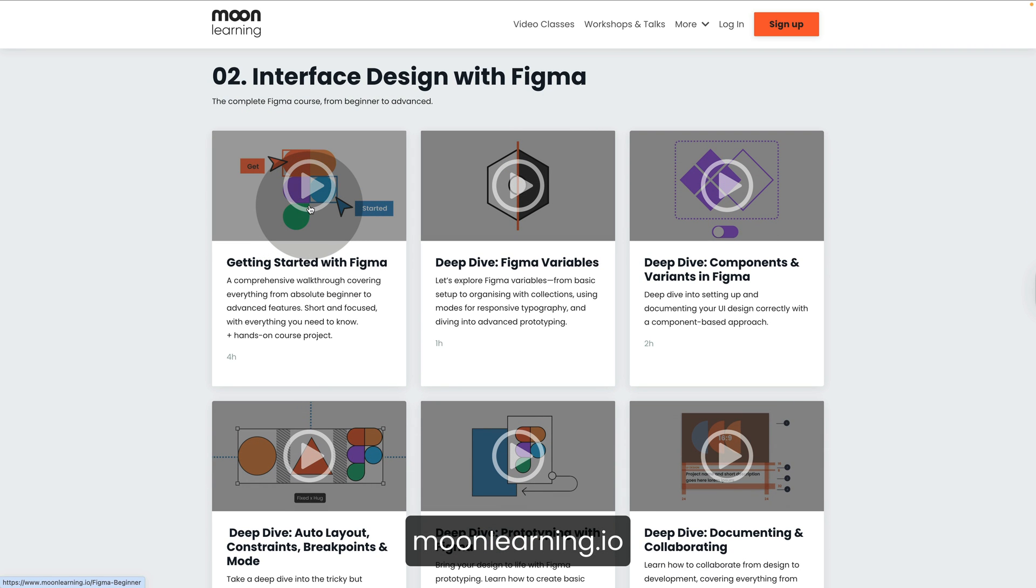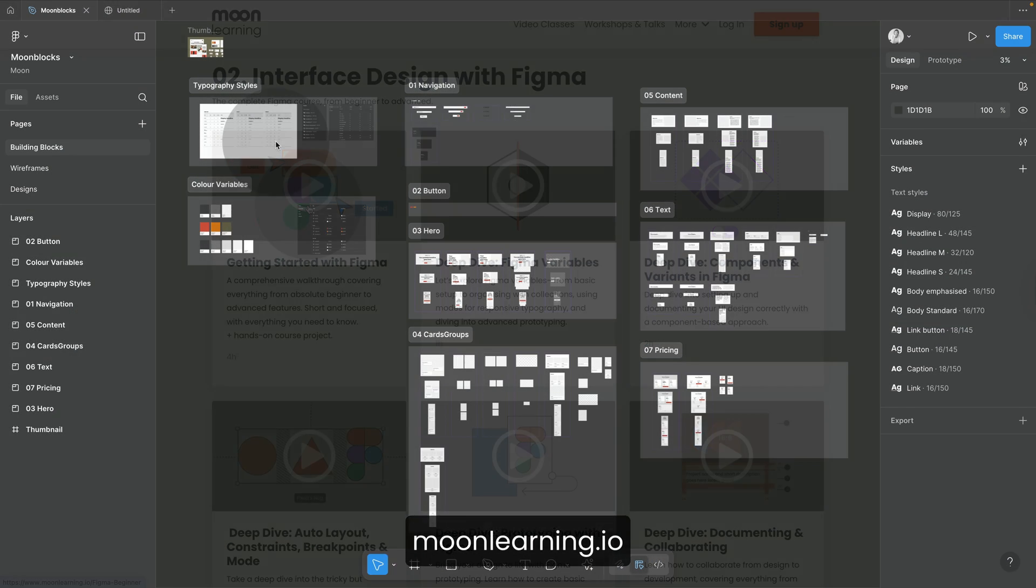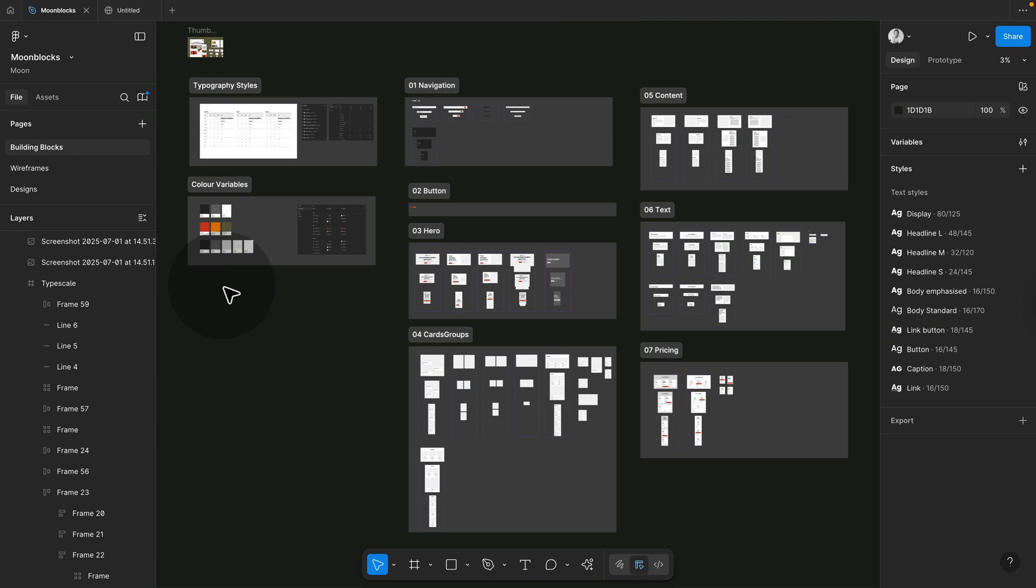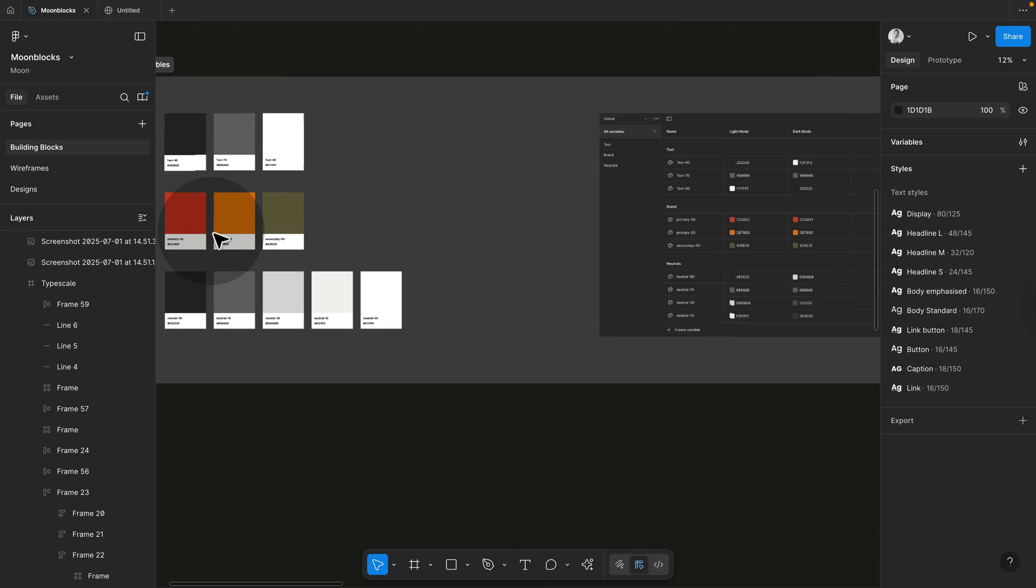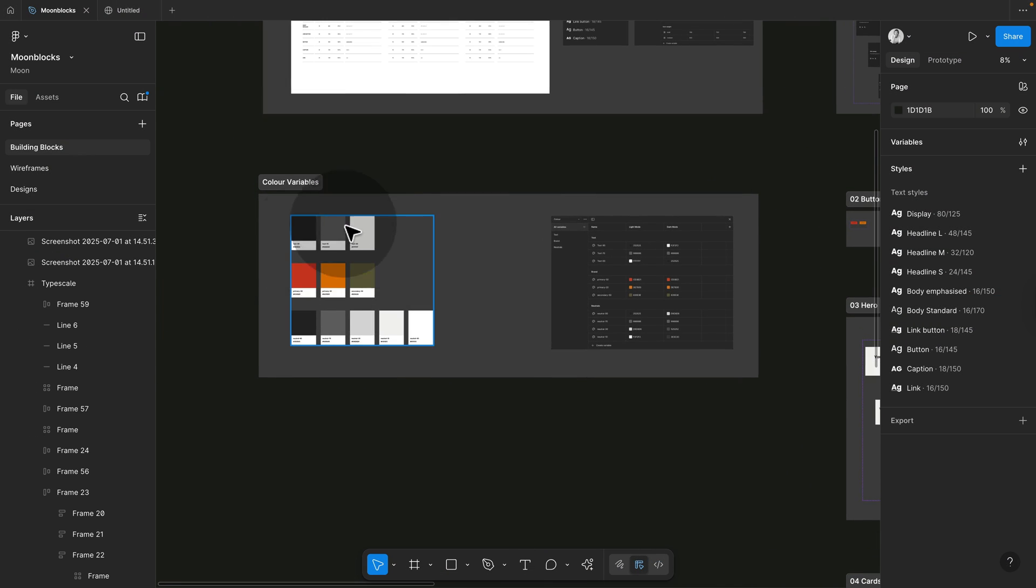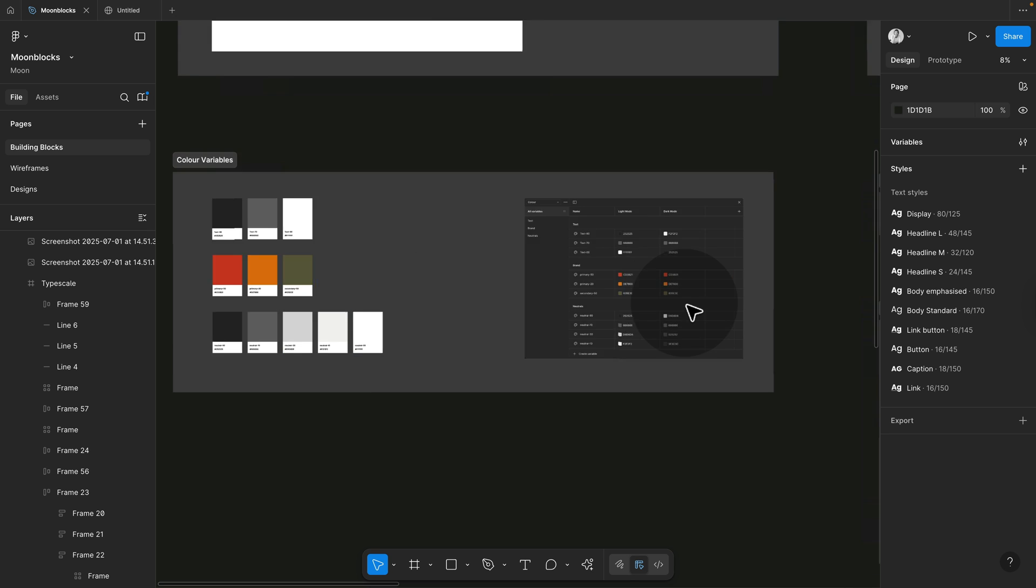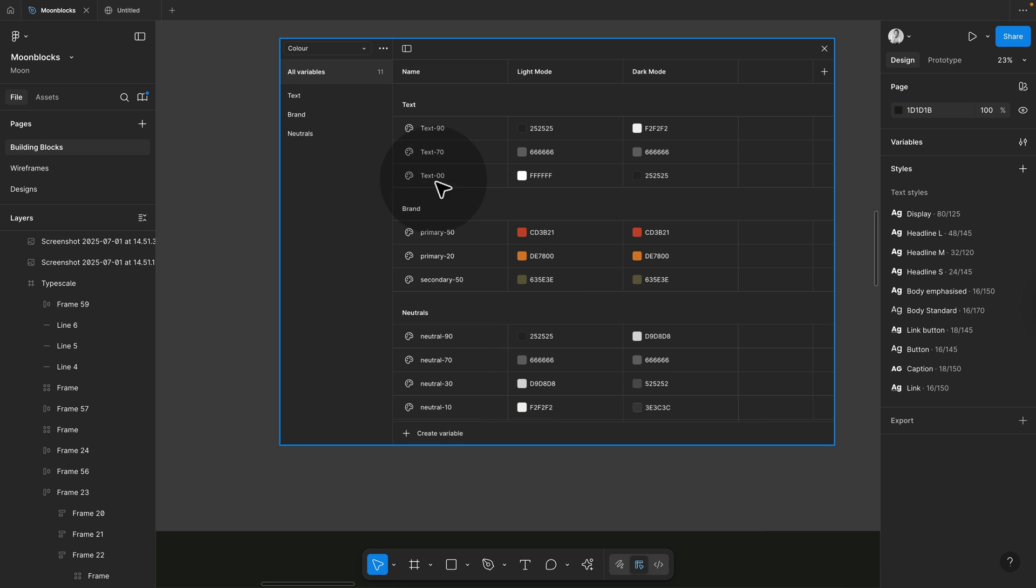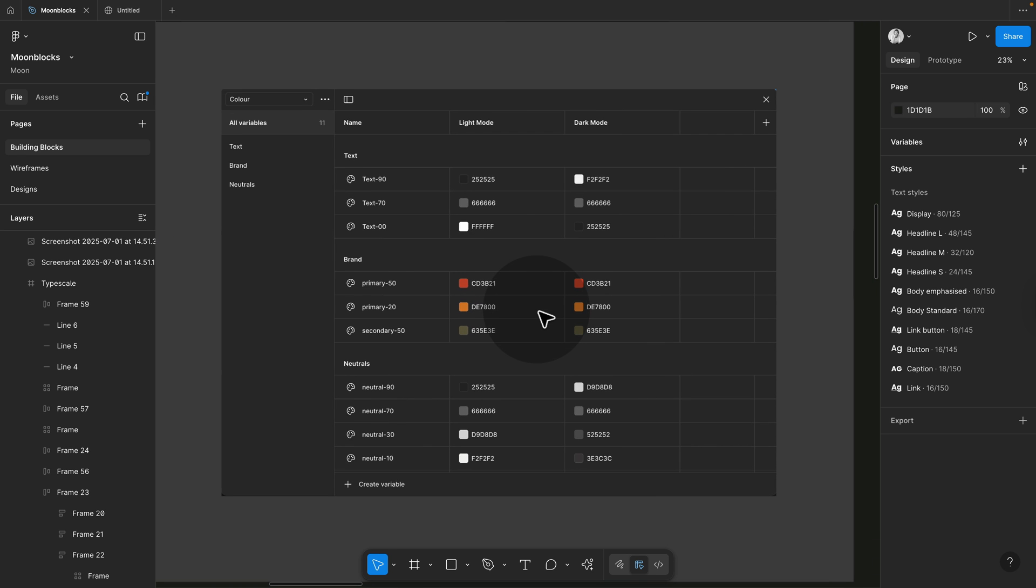The important parts to understand will be components, variables and styles. So let's say we want to change our colors. You can see here I have an overview of all the colors, but they actually live in the variables.